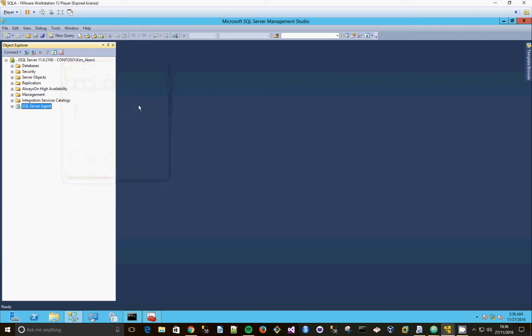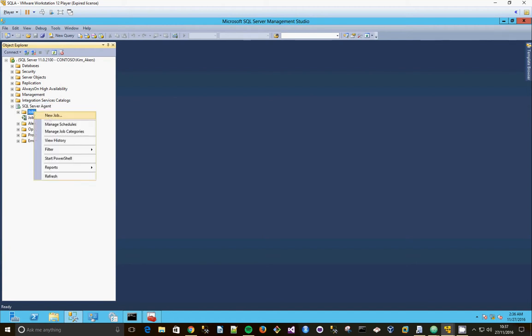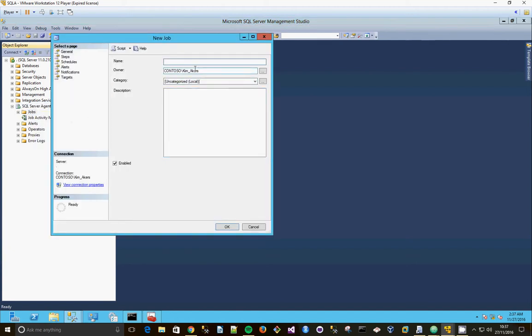Okay, we're going to create a SQL agent job on our SQL A virtual machine. So we're going to expand our SQL agent node, right-click, select new job, and we're just going to call it job alpha.